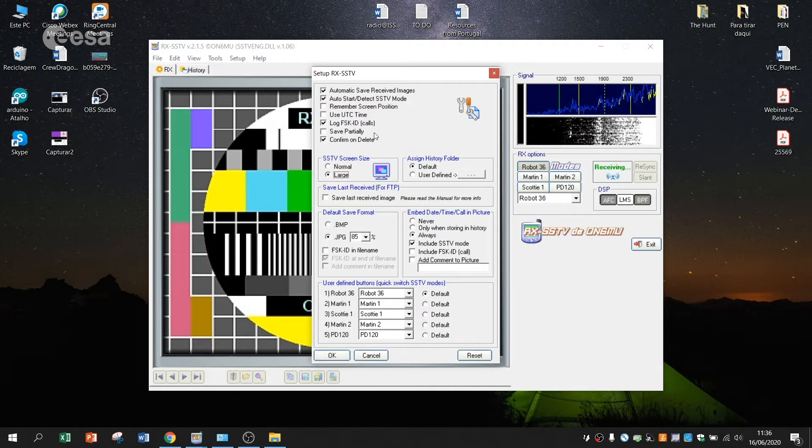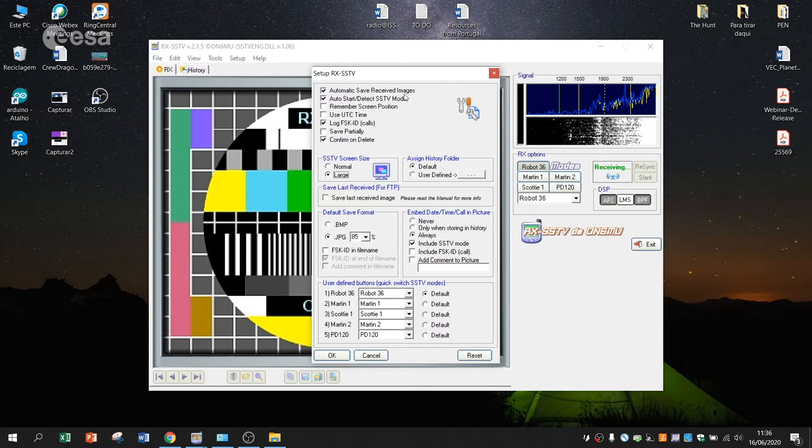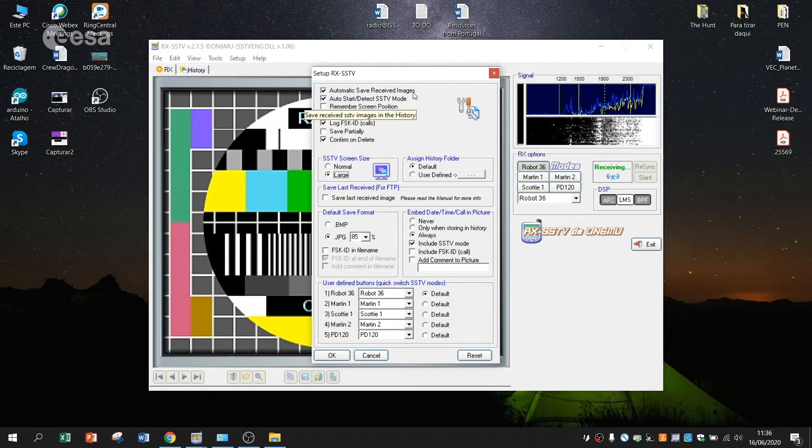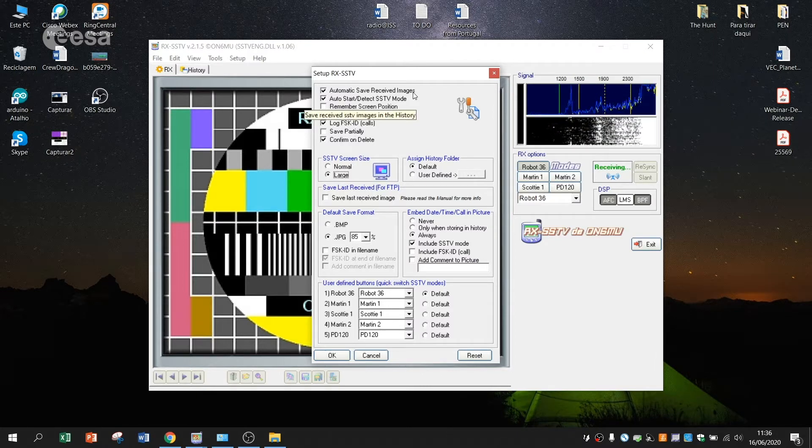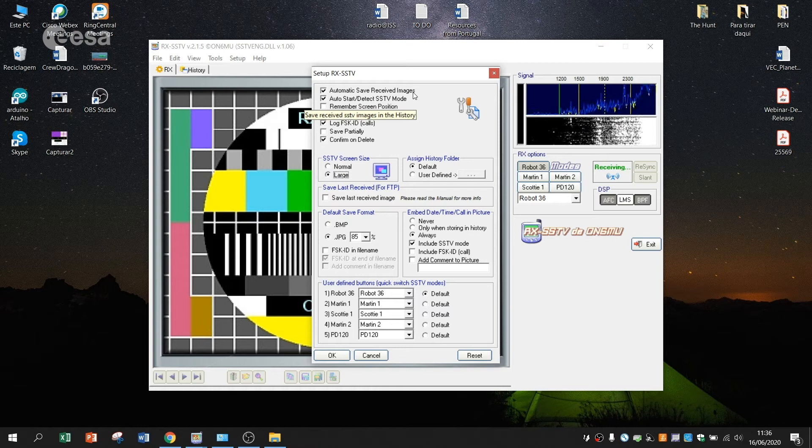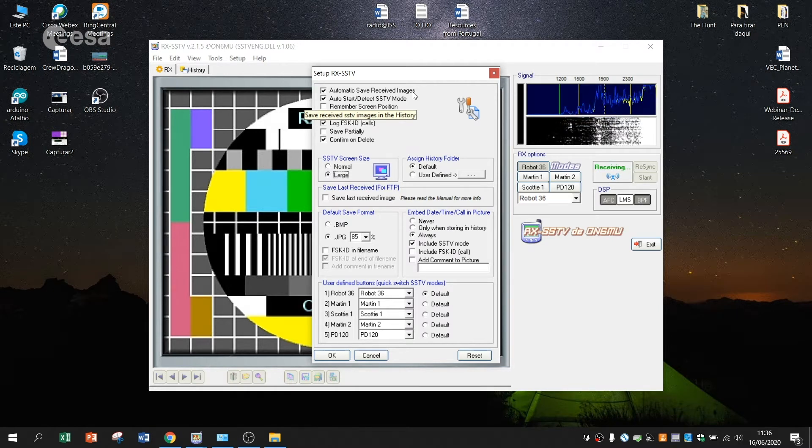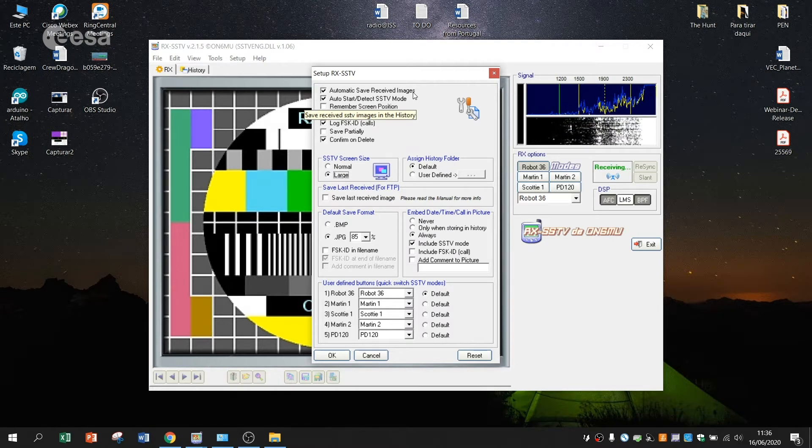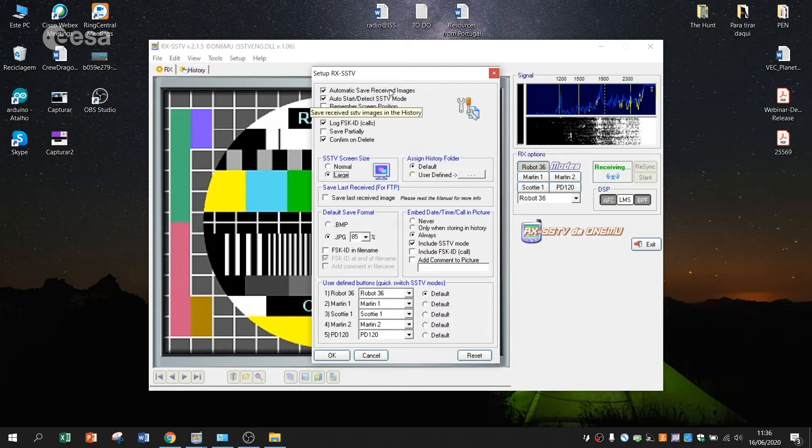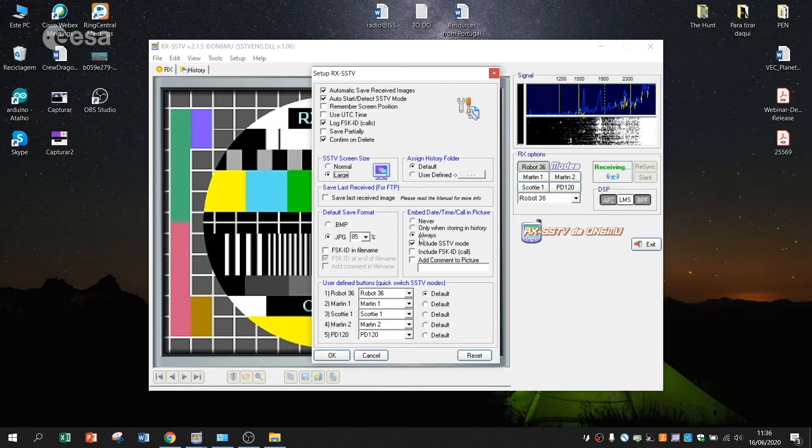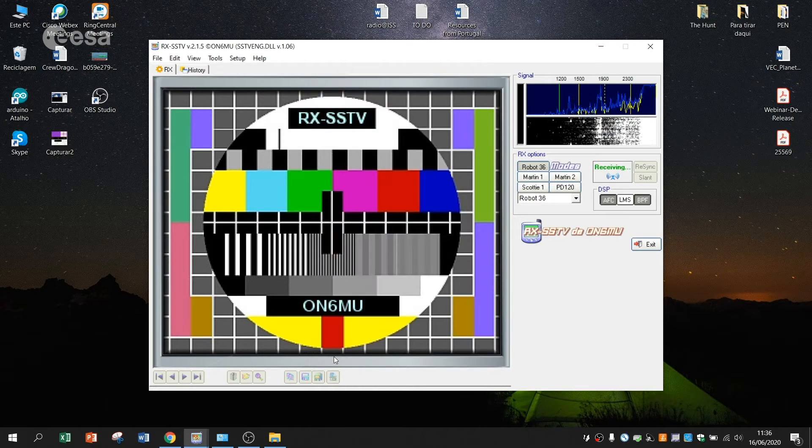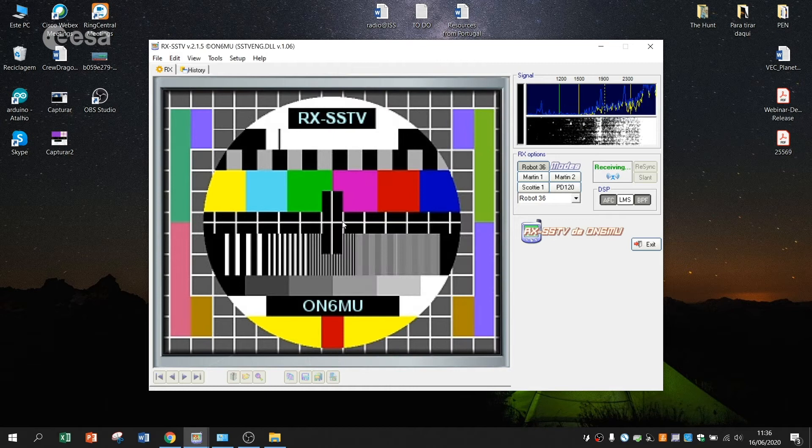And automatic save the images. Sometimes we forget to save and we can lose some of the images that we receive. So it's always good to have them automatically saved. And you press OK.